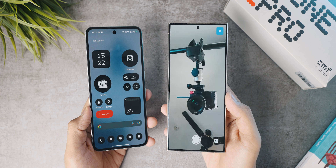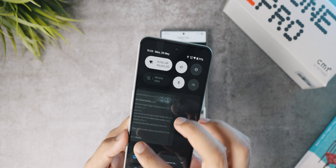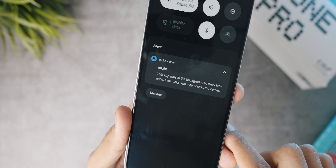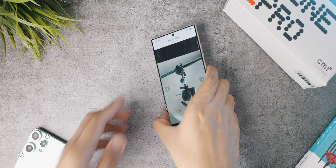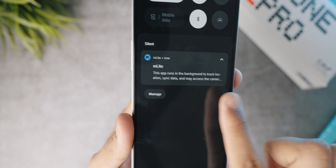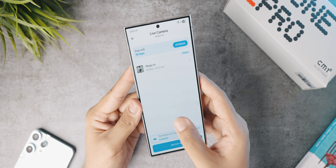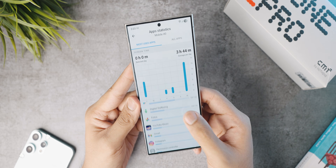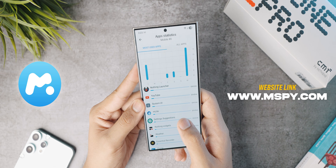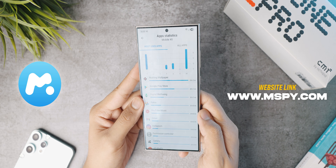All of this is completely consensual — on the phone being tracked there will always be a notification saying that mSpy is running and may access data and camera, so there are no privacy worries. This is only meant for parental control scenarios or for keeping track of your own secondary device. You can also see screen time and most used applications. mSpy is a one-stop solution for parental control needs, so check it out from the first link in the description.